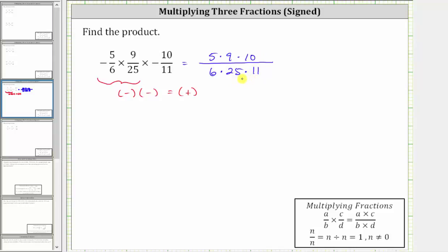To simplify means to simplify out all the common factors between the numerator and denominator. Notice five and 25 share a common factor of five — there is one five in five and five fives in 25. We just simplified out one common factor of five. Notice six and nine share a common factor of three — there are two threes in six and three threes in nine. We just simplified out one common factor of three. Notice 10 and five share a common factor of five — there are two fives in 10 and one five in five.